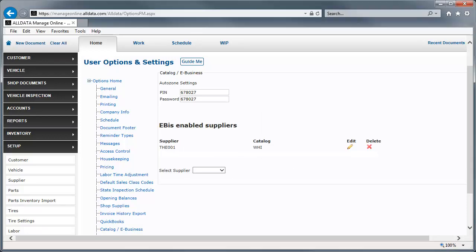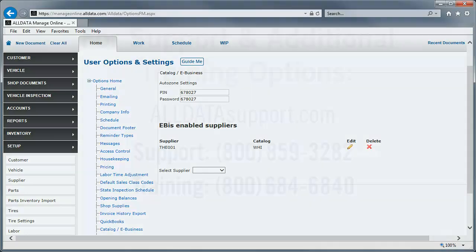We are now able to order parts electronically from the parts store using the WHI catalog. Repeat this process for all your suppliers.